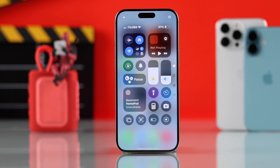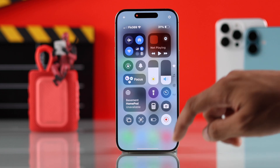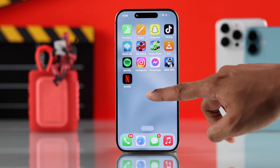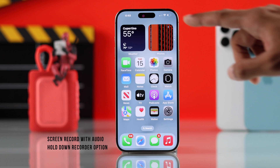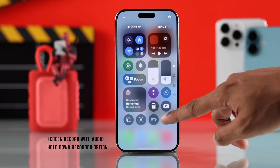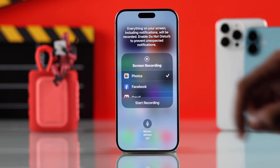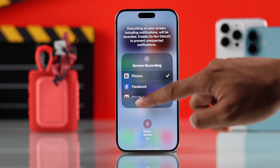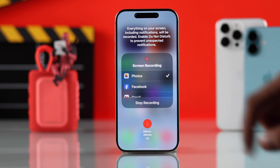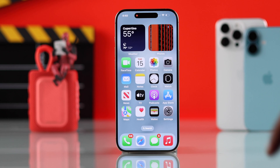Now you can start screen recording by just tapping on this icon, but note that this will only record your internal audio and not your microphone. To record both internal and external audio, you'll need to hold down on the recorder, then tap here to turn on the microphone for external audio. Then you can go ahead and start recording.